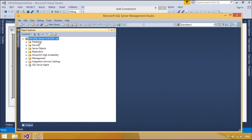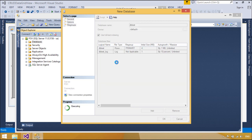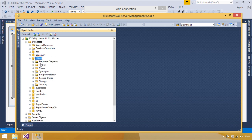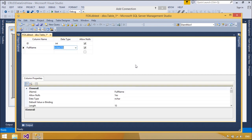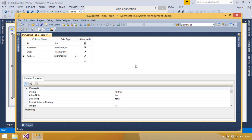You need to create a new database and phone book table. You need to set the ID column as a primary key and set identity to true.